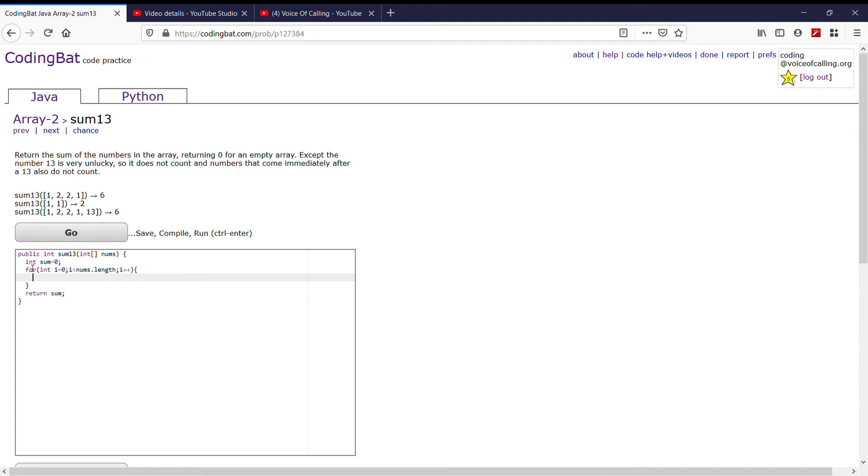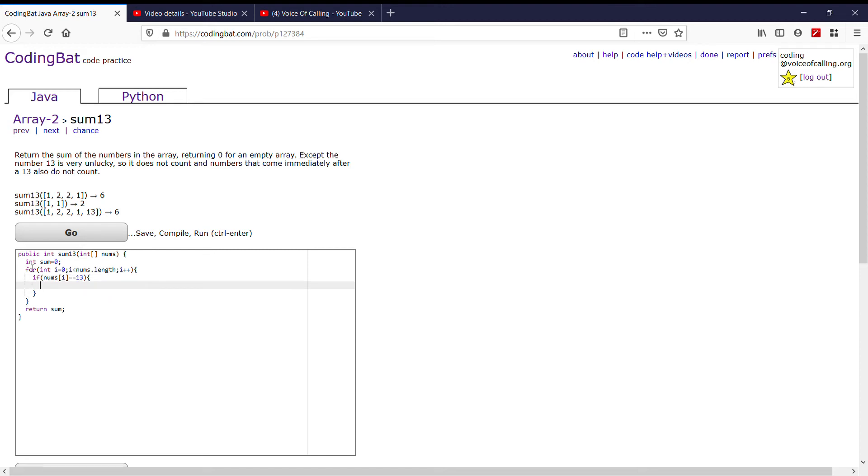And now this is where it gets a bit difficult. We know that we need to look out for 13. So, let's say if nums i equals 13, what should happen? We're not supposed to count this number and the next number. So, we're going to force our counter to go to the next index number, so i++.